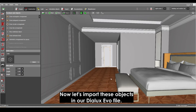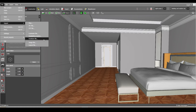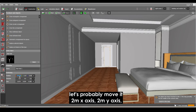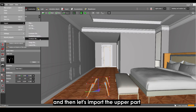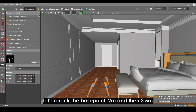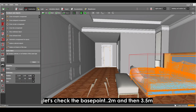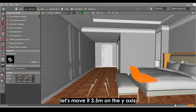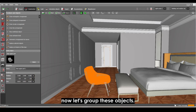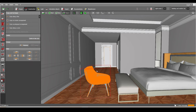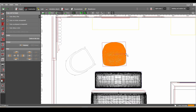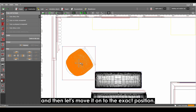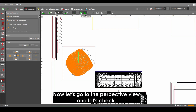Now let's import these objects into our Dialogs Evo file. Move the chair foot 2 meters on X and 2 meters on the Y axis, then import the upper part. Check the base point — 2 on X and 3.5 on Y, so move it 3.5 on the Y axis. Now group these objects, rotate according to the orientation on the plan, and move to the exact position. Let's go to the perspective view and check.